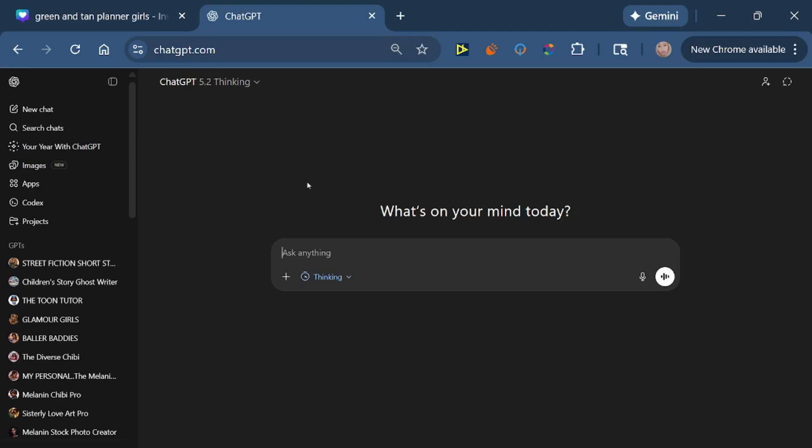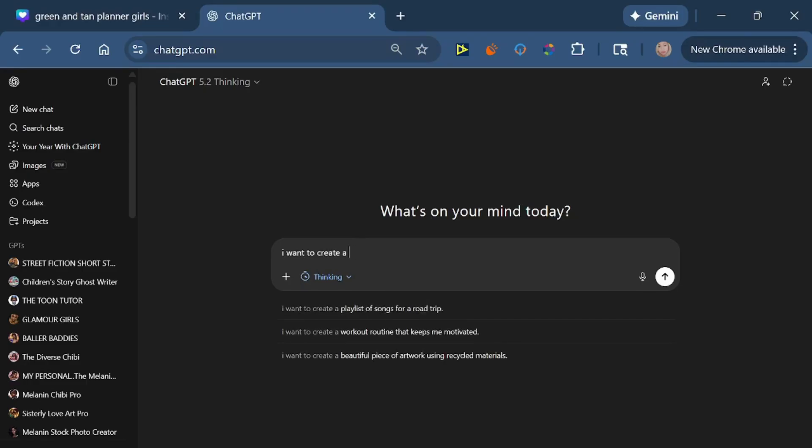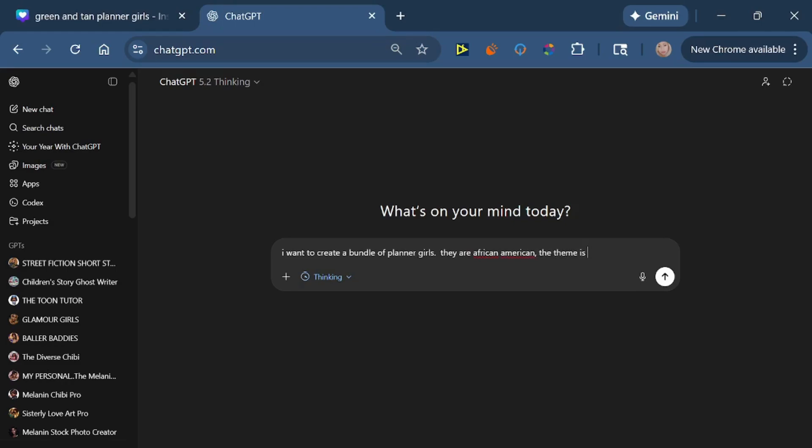So I'm going to show you all how I use ChatGPT to create clip art bundles. I'm going to type in this prompt, and this is a voiceover so if things don't completely match with what you're looking at, that's why. Right now I am putting in the prompt and it says I want to create a bundle of planner girls. They are African-American, the theme is denim and camouflage.